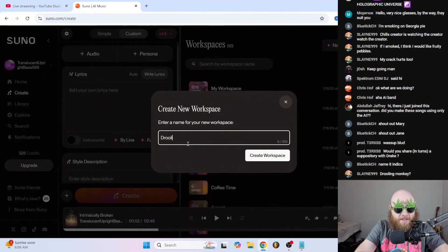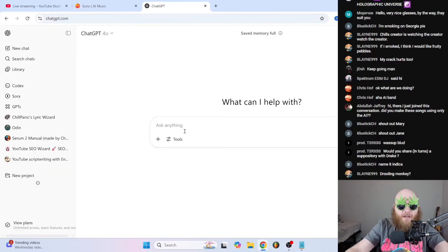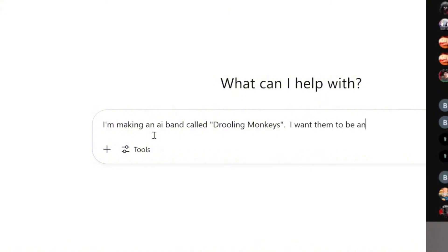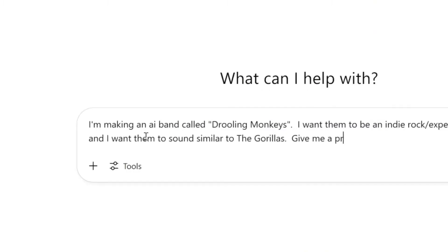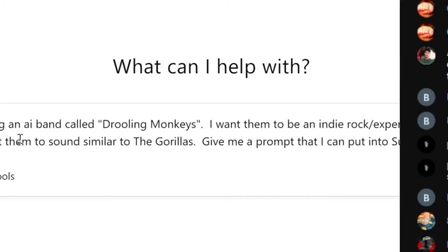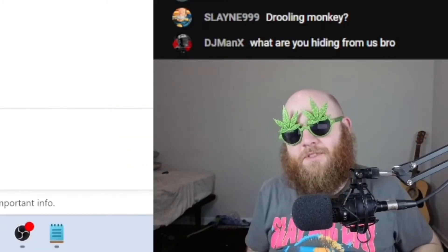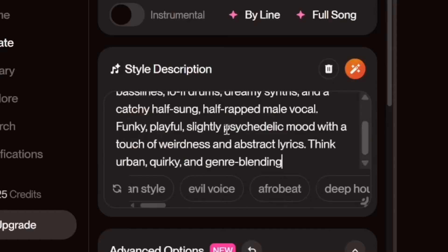Inside of Suno, I'm going to go to a new workspace and just call this 'Drooling Monkeys' to keep everything organized. Then we'll go to ChatGPT and ask: 'I'm making an AI band called Drooling Monkeys, I want them to be an indie rock/experimental band, I want them to sound similar to the Gorillas — give me a prompt that I can put into Suno that does not mention any band names,' because you can't use band names in Suno prompts.